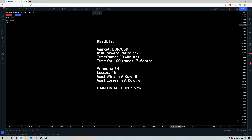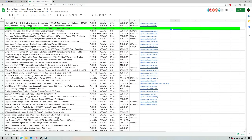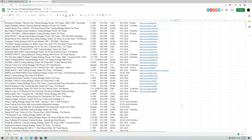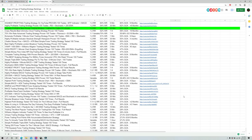This was tested on EUR/USD using a 1-to-2 risk-reward ratio on the 30 minute time frame, which took seven months of price data to find 100 trades. There were 54 winners and 46 losses, which is extremely good for a 1-to-2 risk-reward ratio. The most wins in a row was eight and the most losses in a row was six. The gain on the account was 62 percent, putting it up there as one of the top strategies I've tested. On the spreadsheet it falls at spot number three, tying with spot number two for 62 percent gain — out of 67 strategies tested so far, anything in the top 10 is very promising.